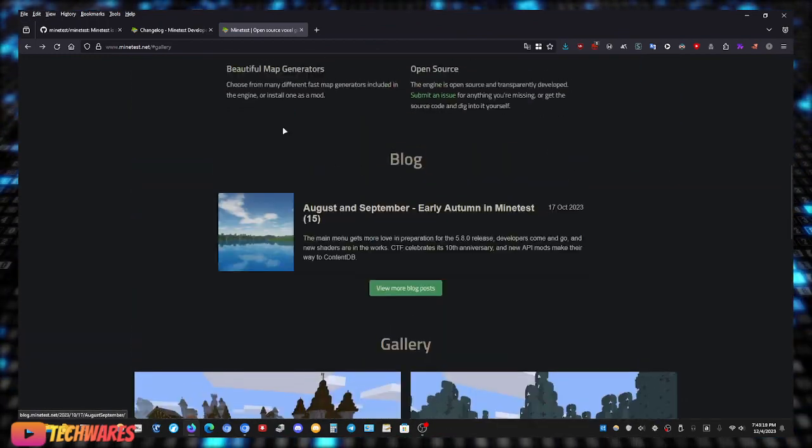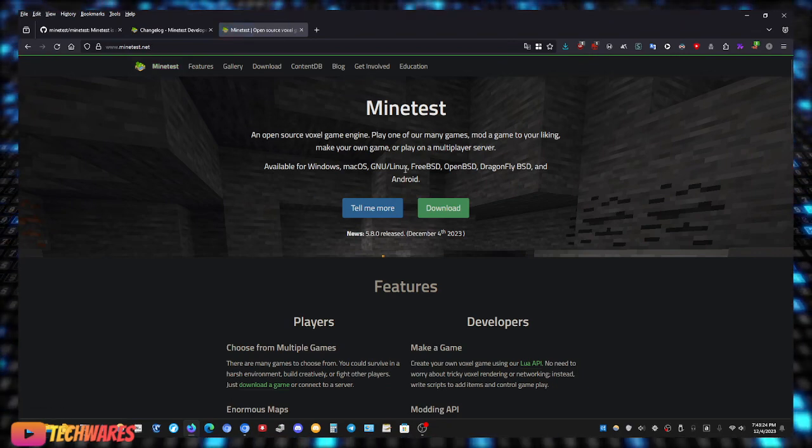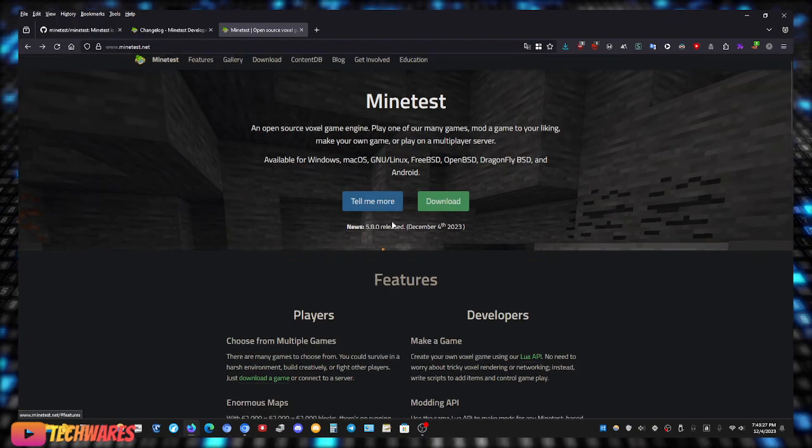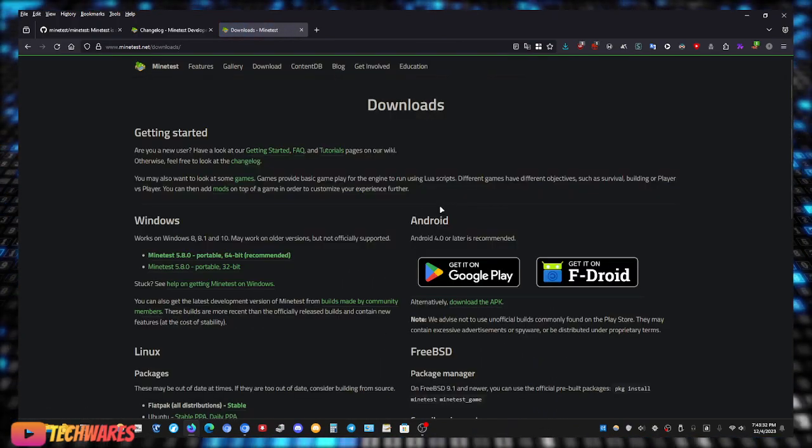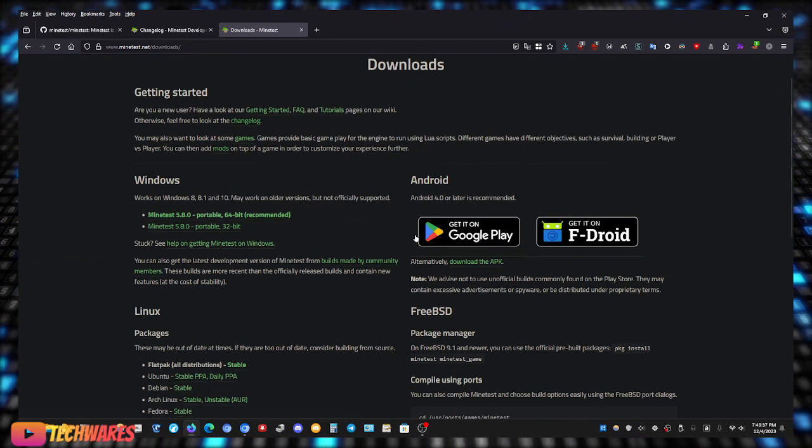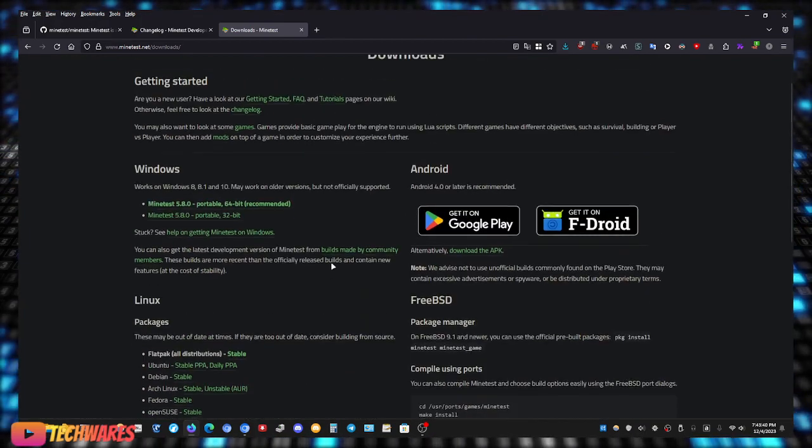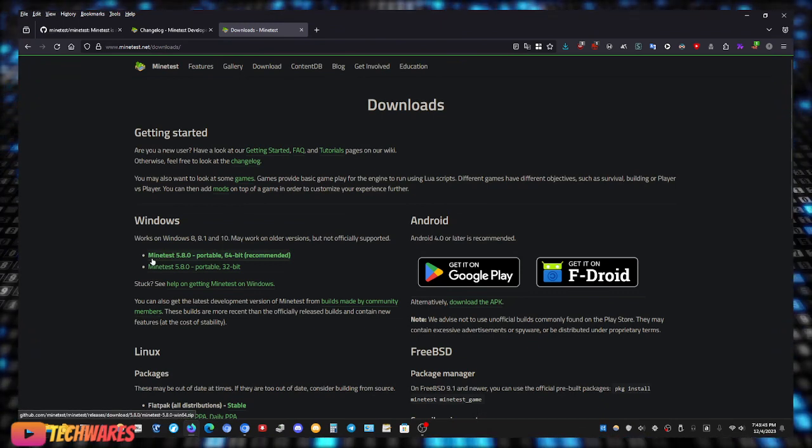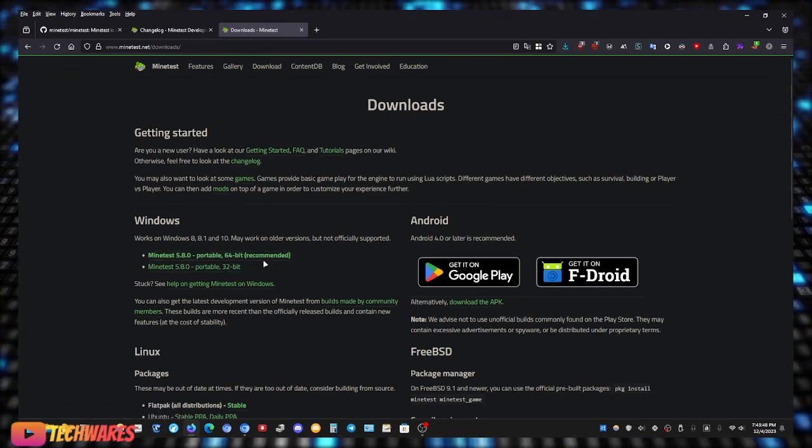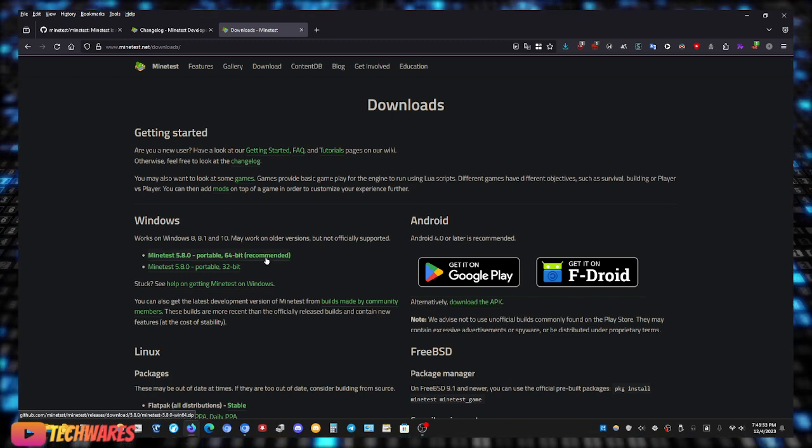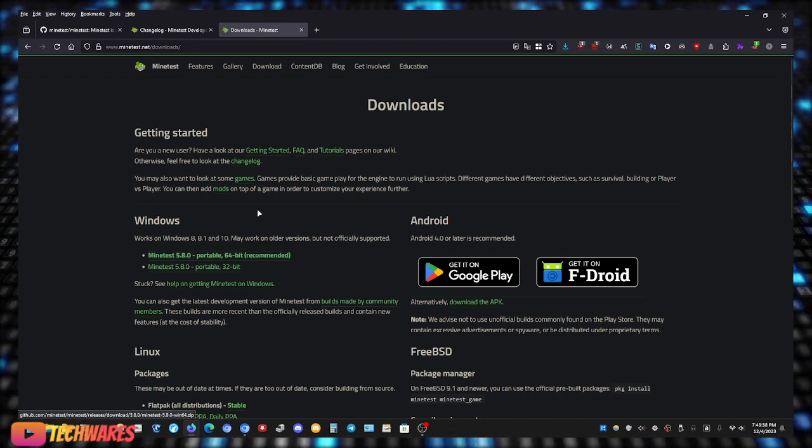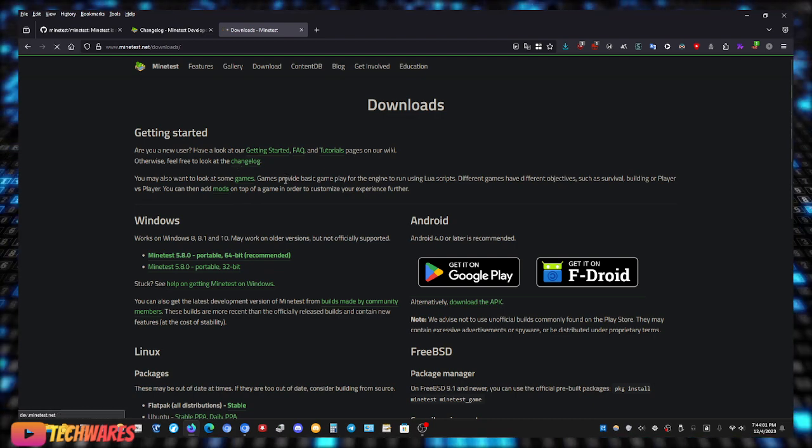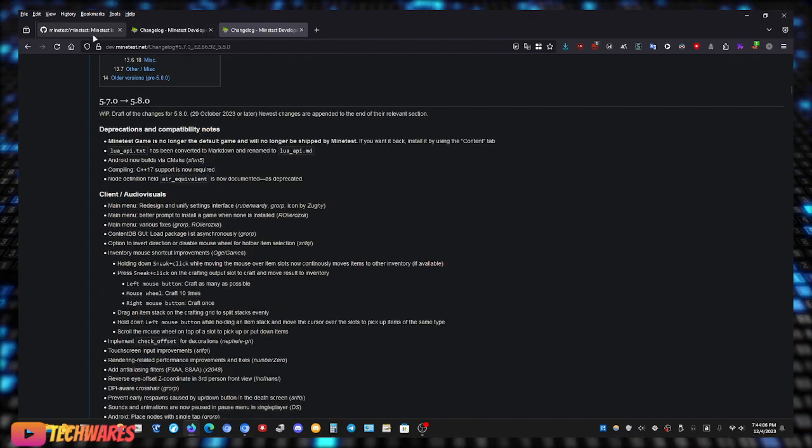So yeah, to get it just go to minetest.net. You can click on tell me more, I'll just take you down to the features. Click download right here. As you can see it's available on Android, available on Linux, Mac, and it's available on Windows. Click on right here where it says, if you're on Windows, click on Minetest portable 64-bit recommended. Once you click this it will begin to download, but before I do that, well I already downloaded it, so let me just click on the changelog to show you what is new in version 5.8.